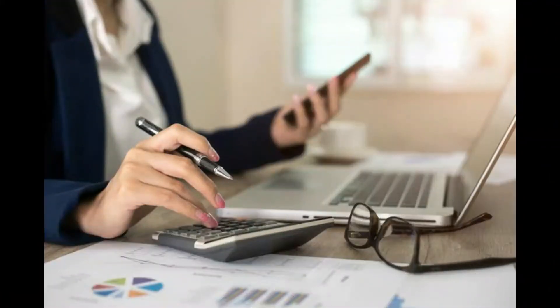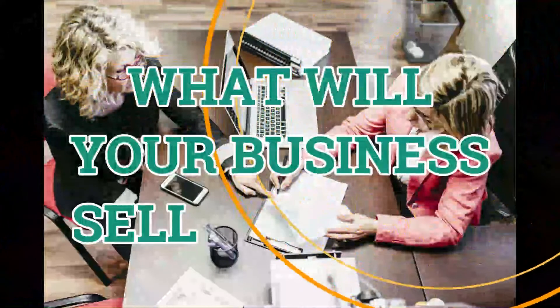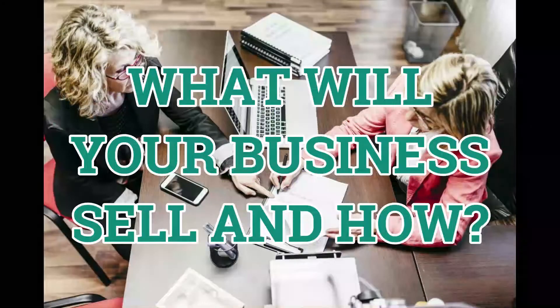If you've taken the leap and decided to start your own business, now you've got to figure out what your business will sell.